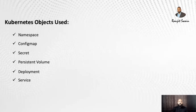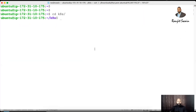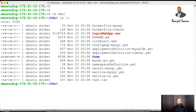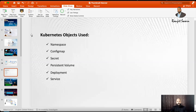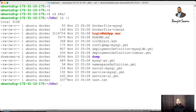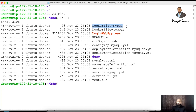Assuming everything is installed, let's go to the code and the manifest files for each object. I have created a folder called 'k8s' and written all the files there. We'll go through each object — namespace, config map, secrets, persistent volume, deployment, and services. First, let me show you how we create the images, because with those images we are going to create the containers and pods. We have one Dockerfile for MySQL and another Dockerfile for Tomcat.